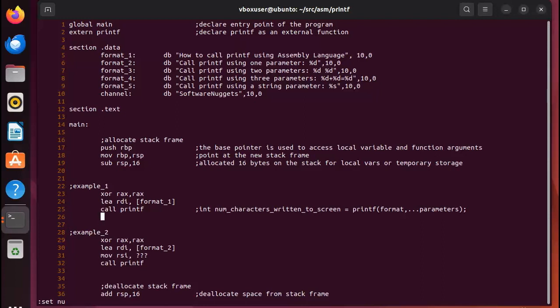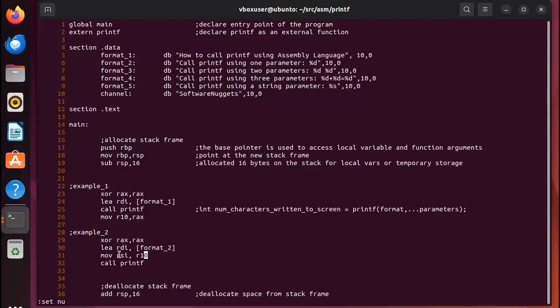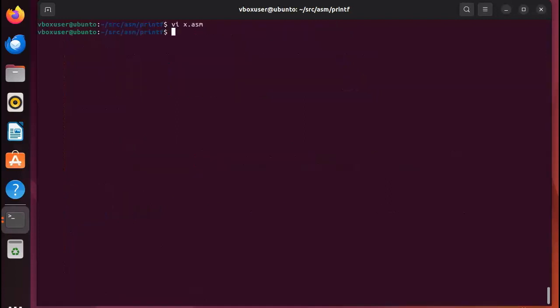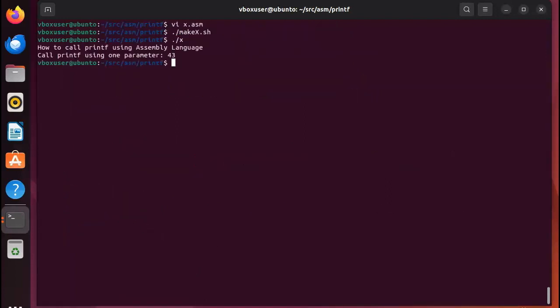So what we can do here on line 26 is come in here and say mov R10, RAX. And then down here I can say R10. So here I'm just going to save the value of RAX and put that into R10, it's just temporary. And then I'm gonna wipe out RAX, set it to zero, put the address of format 2 into RDI, put R10 into RSI, and then let's print this. Let's see how this happens. So we just compiled our program and now notice our second message: call printf using one parameter. Where did 43 come from? Well that's the length of this string. Hopefully that makes sense.